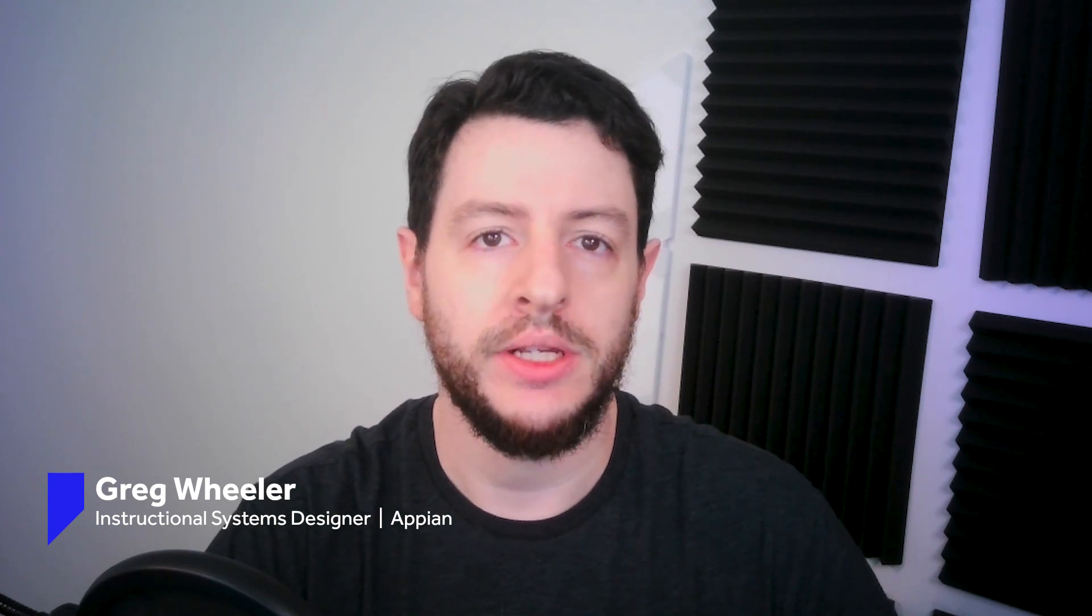Hey everyone, welcome back. My name is Greg and today we're talking about Appian RPA and low-code Excel actions.